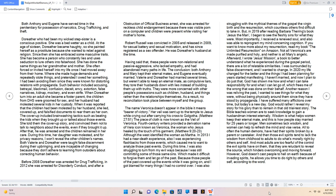Having said that, these people were non-relational and passive-aggressive, who lacked empathy, and had abandoned many paths in life. The conclusion, both Anthony and Mary kept their eternal mates, and Eugene eventually married. Valerie and Dorither had married several times, but weren't able to keep an eternal mate, as compulsive liars, they tore their husbands down with lies instead of building them up with truths. They were more concerned with other people's possessions such as children, husband, and things rather than the relationships themselves. As a result, no reconciliation took place between myself and the group. The name Veronica doesn't appear in the Bible it means bearer of victory. Her veil was sent up to the temple to Jesus while crying out after carrying his cross to Golgotha. Matthew 27:51, the piece of cloth is now known as the veil of Veronica. 4th century writers provided a derivation name of Vera Icon known as Veronica, the woman who Jesus healed by the touch of his garment. Matthew 9:20-23, although the West identified the woman as Martha.